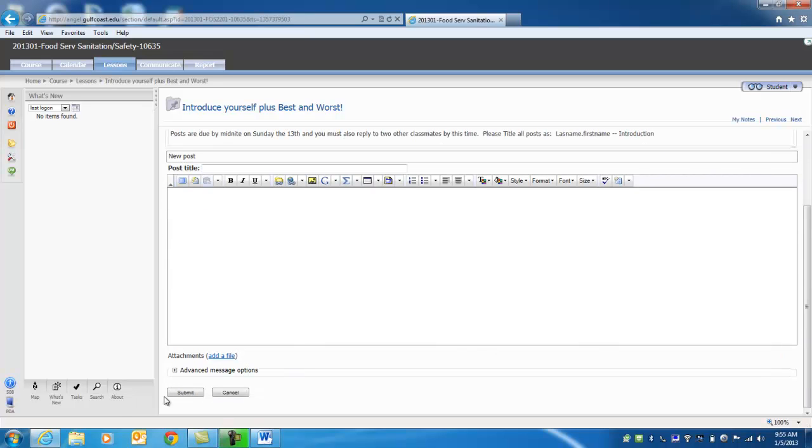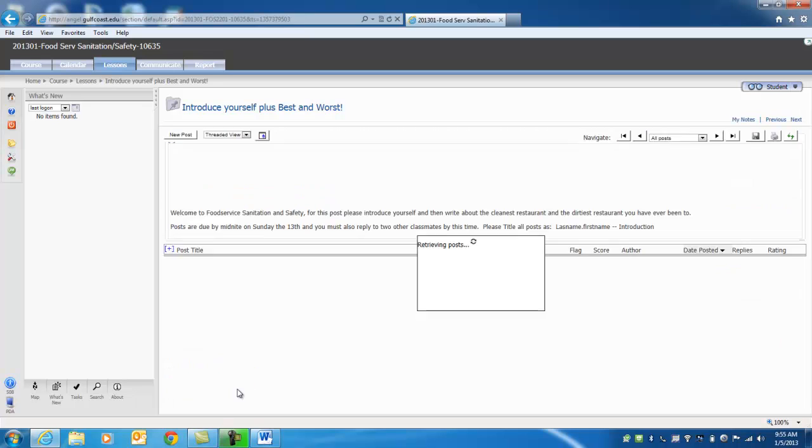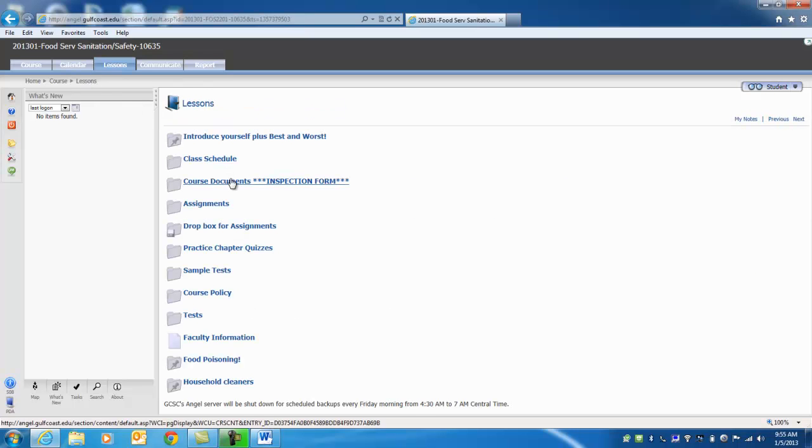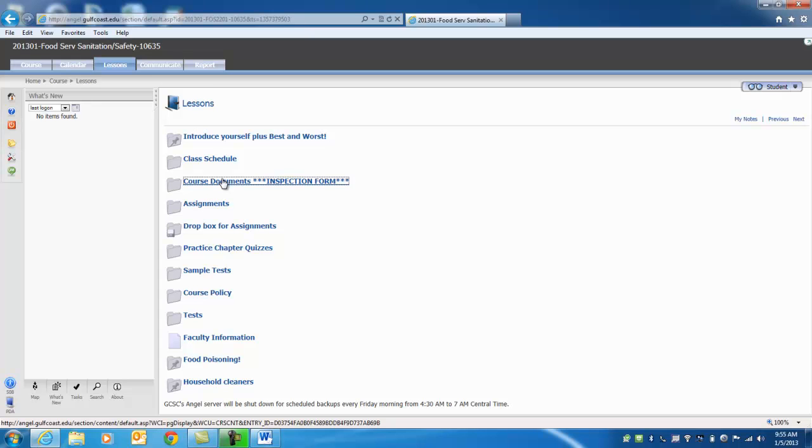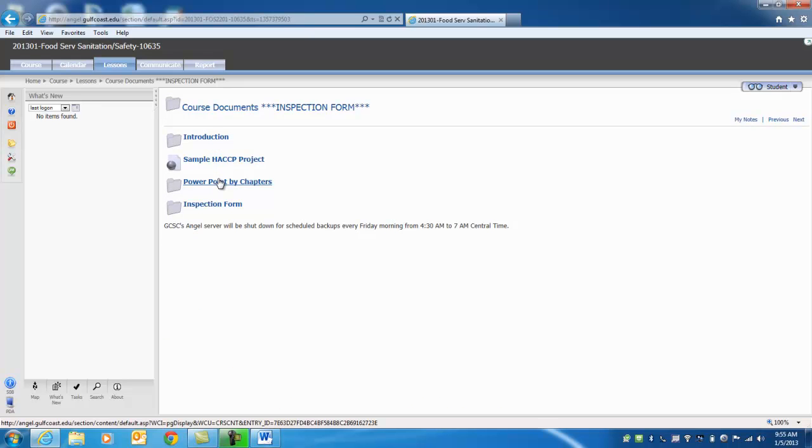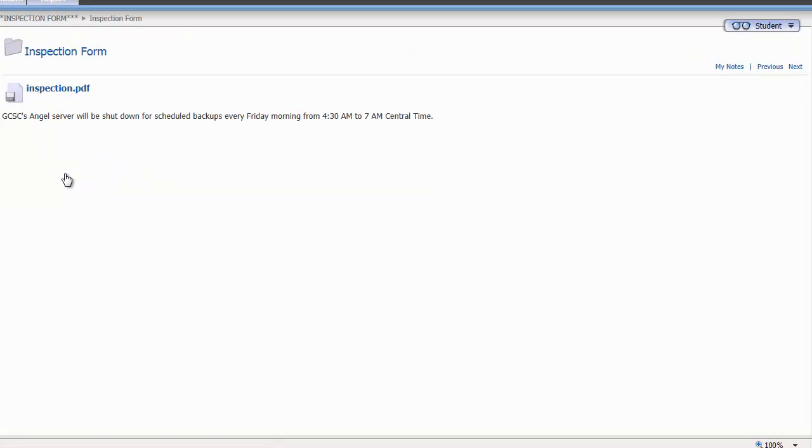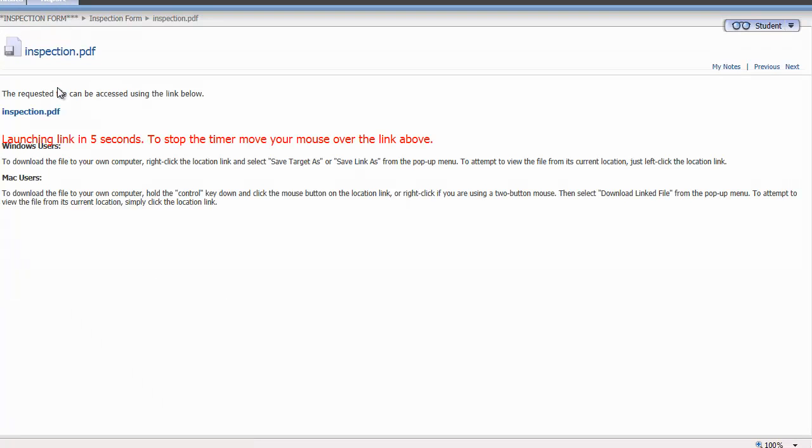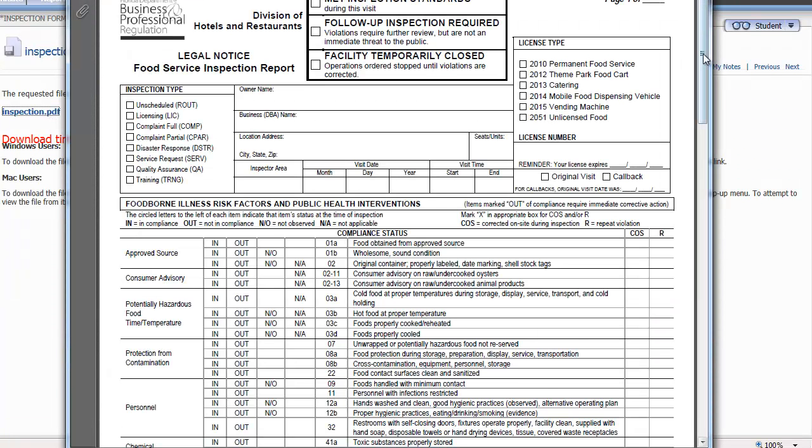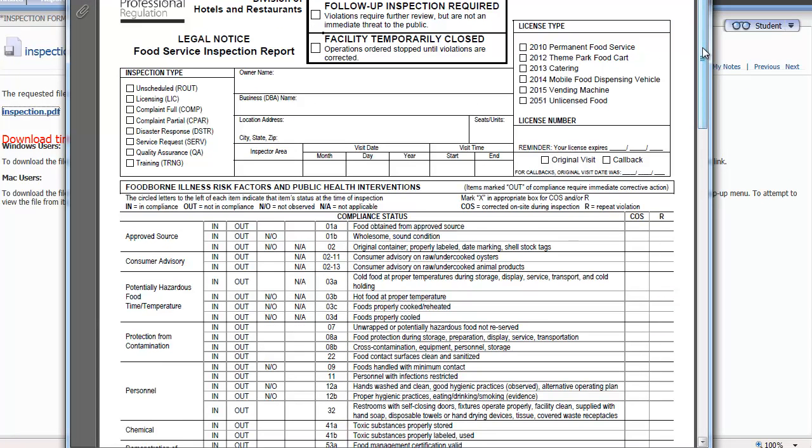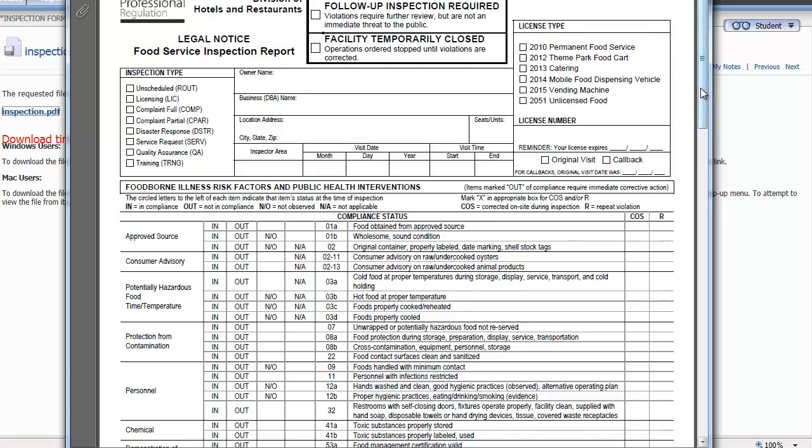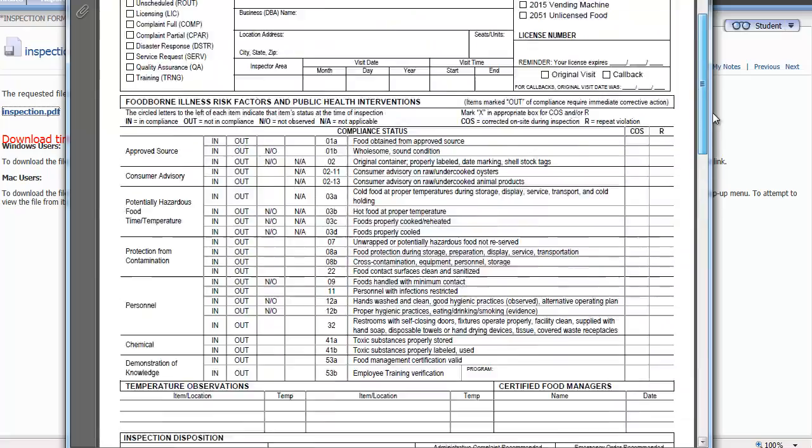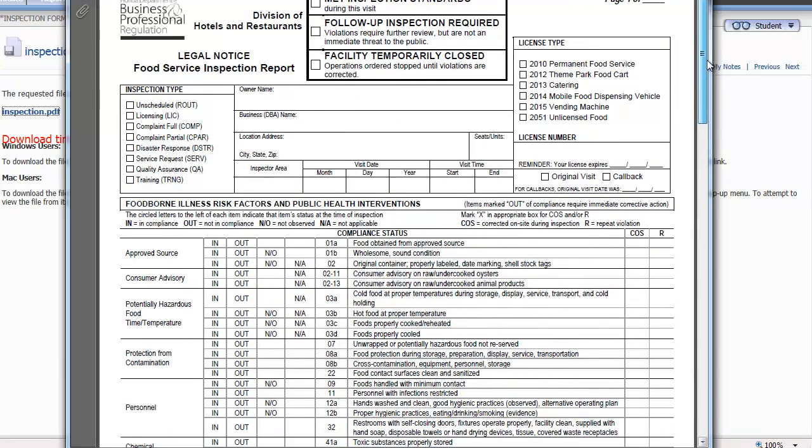The first thing I need you to do this week is go to introduce yourself plus best and worst. This is what's called a message board post. You're going to do a number of these for me. Welcome to Food Service Sanitation. For this post, please introduce yourself. Then write about the cleanest and dirtiest restaurant you've ever been to. Posts are due by midnight the 13th. That's next Sunday. And you also must reply to two other classmates. Title of your post is last name dot first name and introduction. And it's pretty simple. Click on new post, put your name in, and then write to your heart's content there. When you get done, you hit submit.